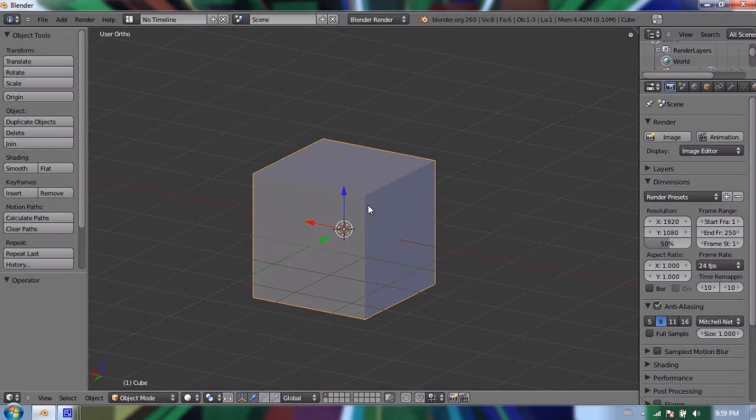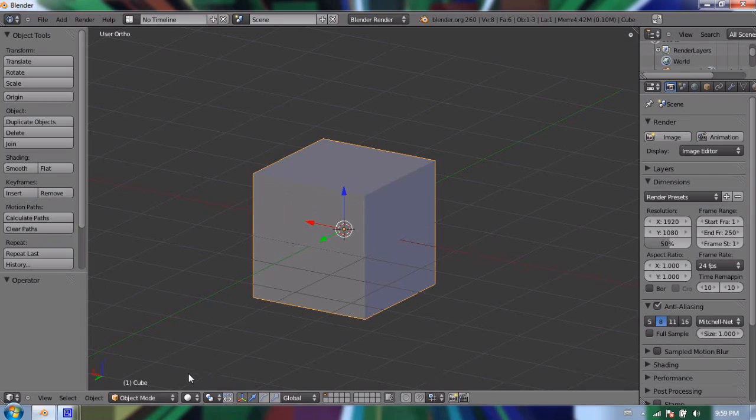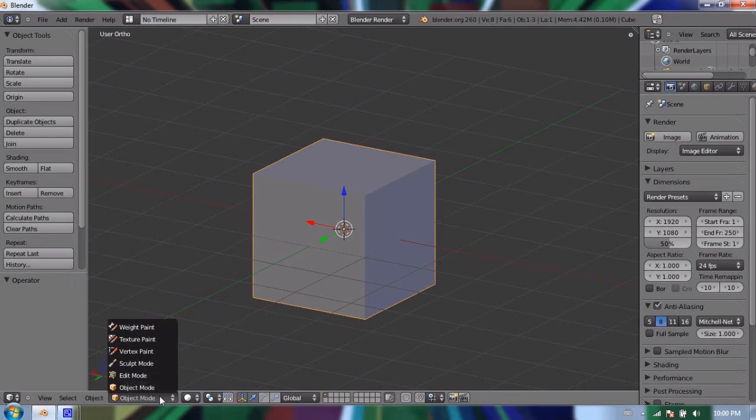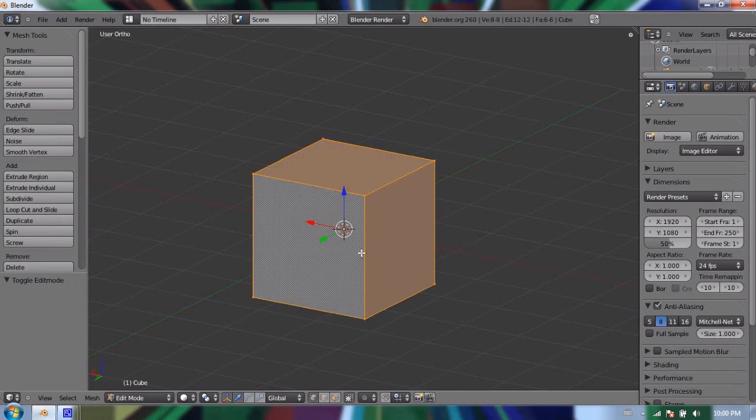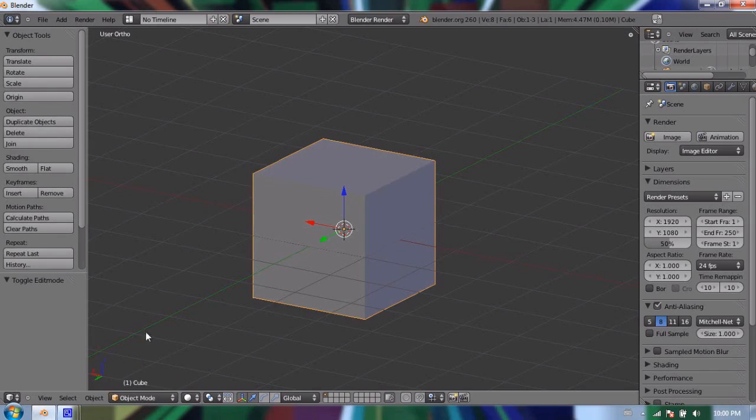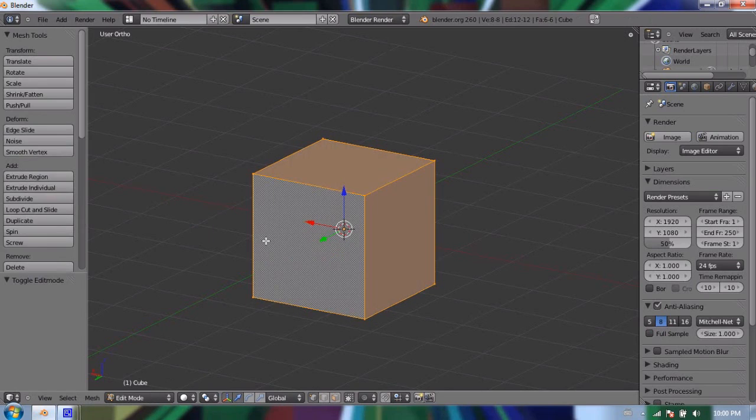To see these sub-object objects, you can go down to this object mode menu, because we're currently in object mode. And I'm going to switch it to edit mode. There's a quick way of doing that. If I press Tab, it does the same thing. So anytime you're in object mode and you press Tab, it goes into edit mode.